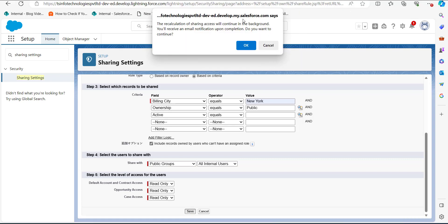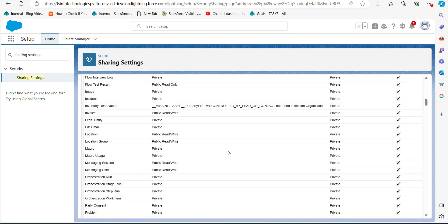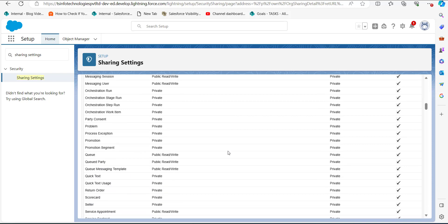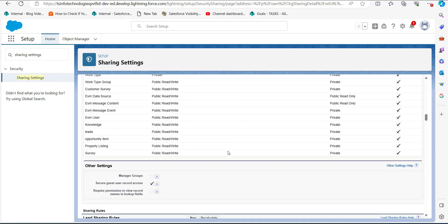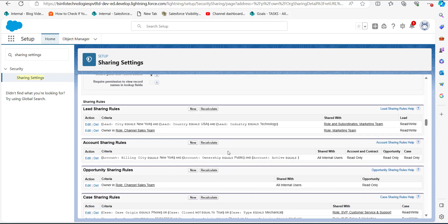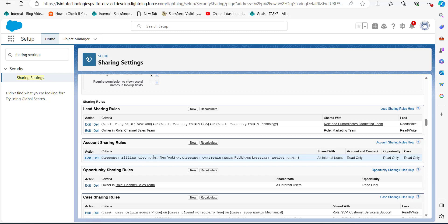As we click Save, a pop-up window will appear for confirmation of creating the sharing rule. Click OK, and the sharing rule will be created. To view it, scroll down to the Account object section, where you can see the criteria-based sharing rule we just created.